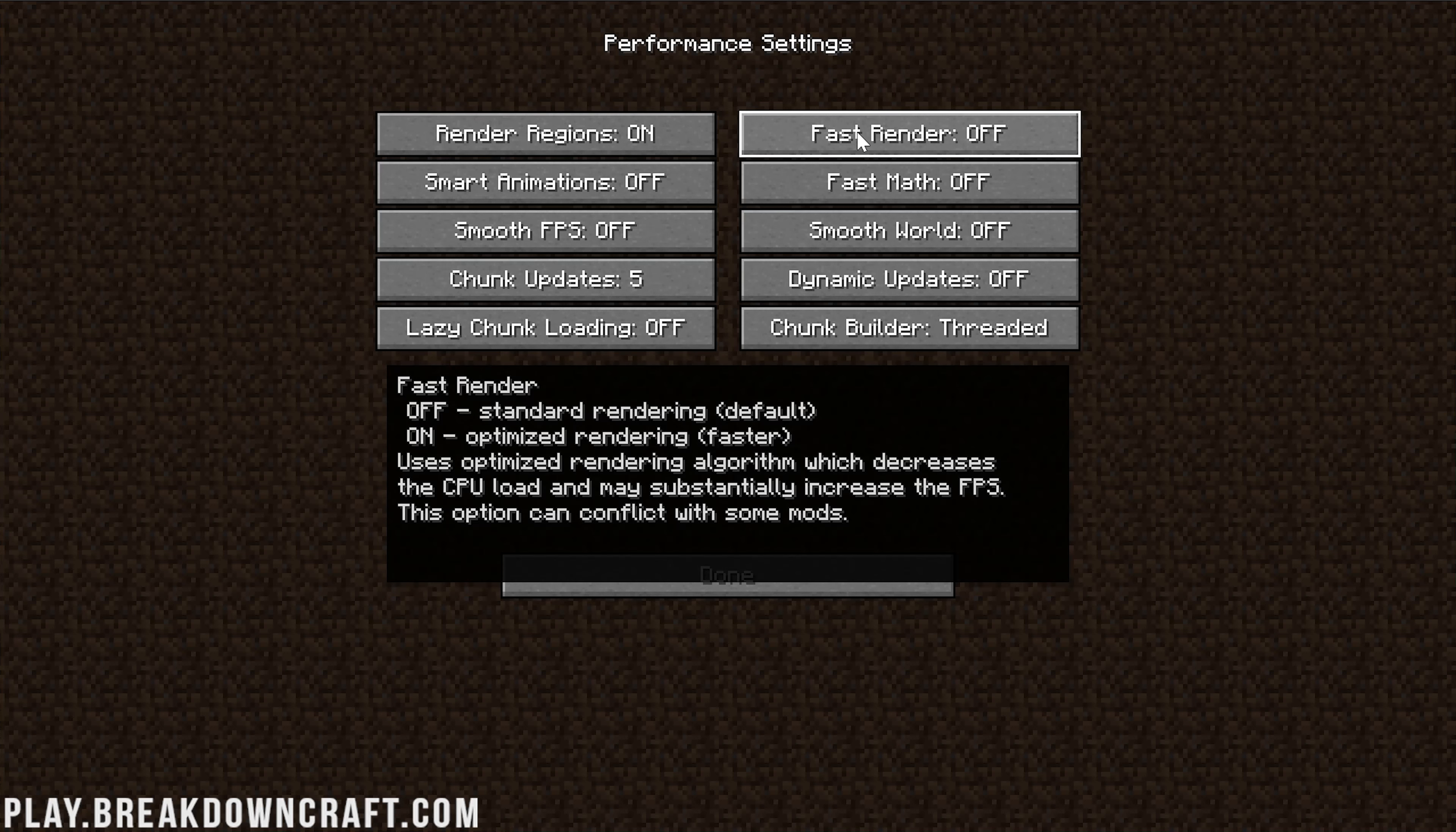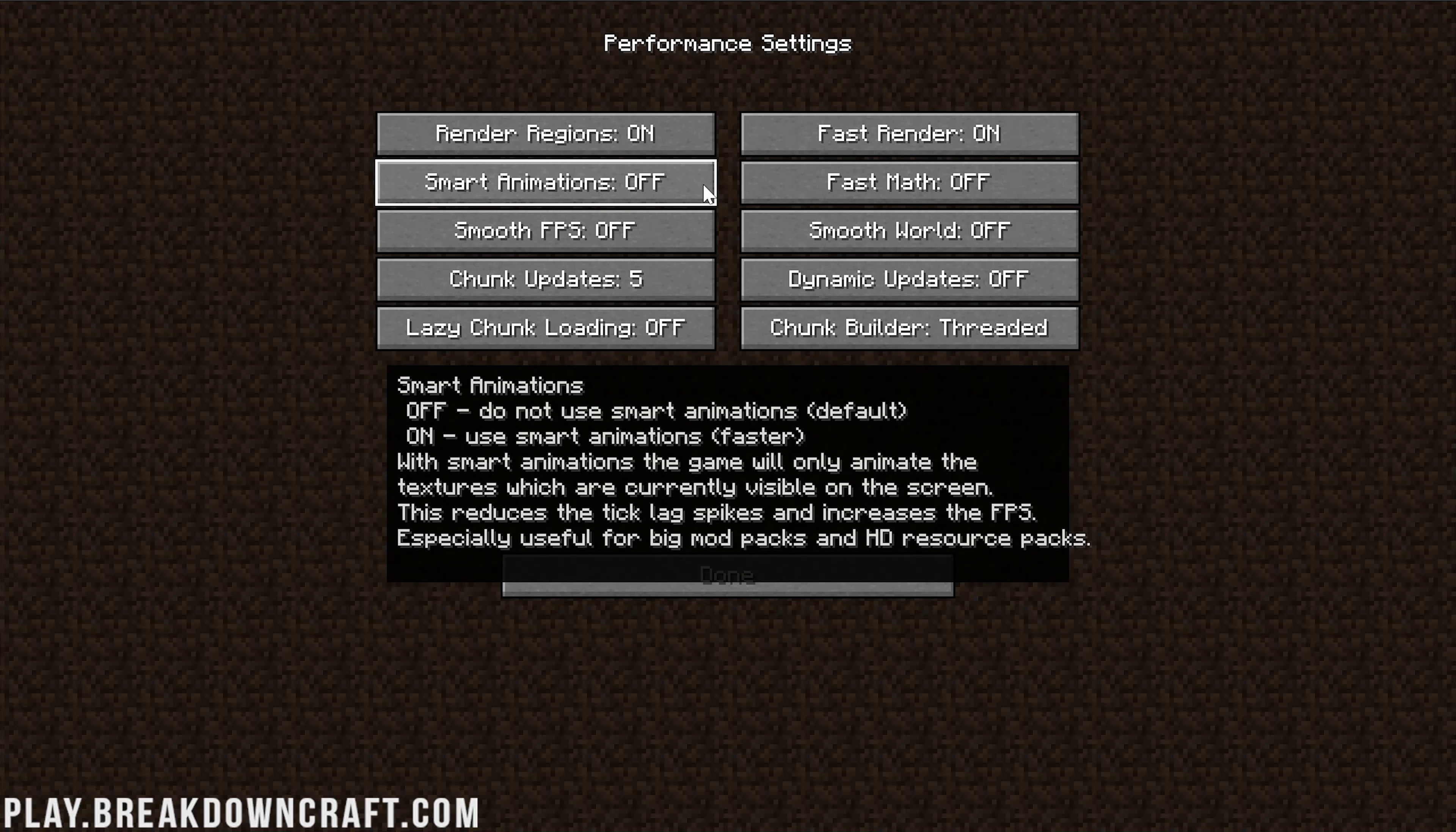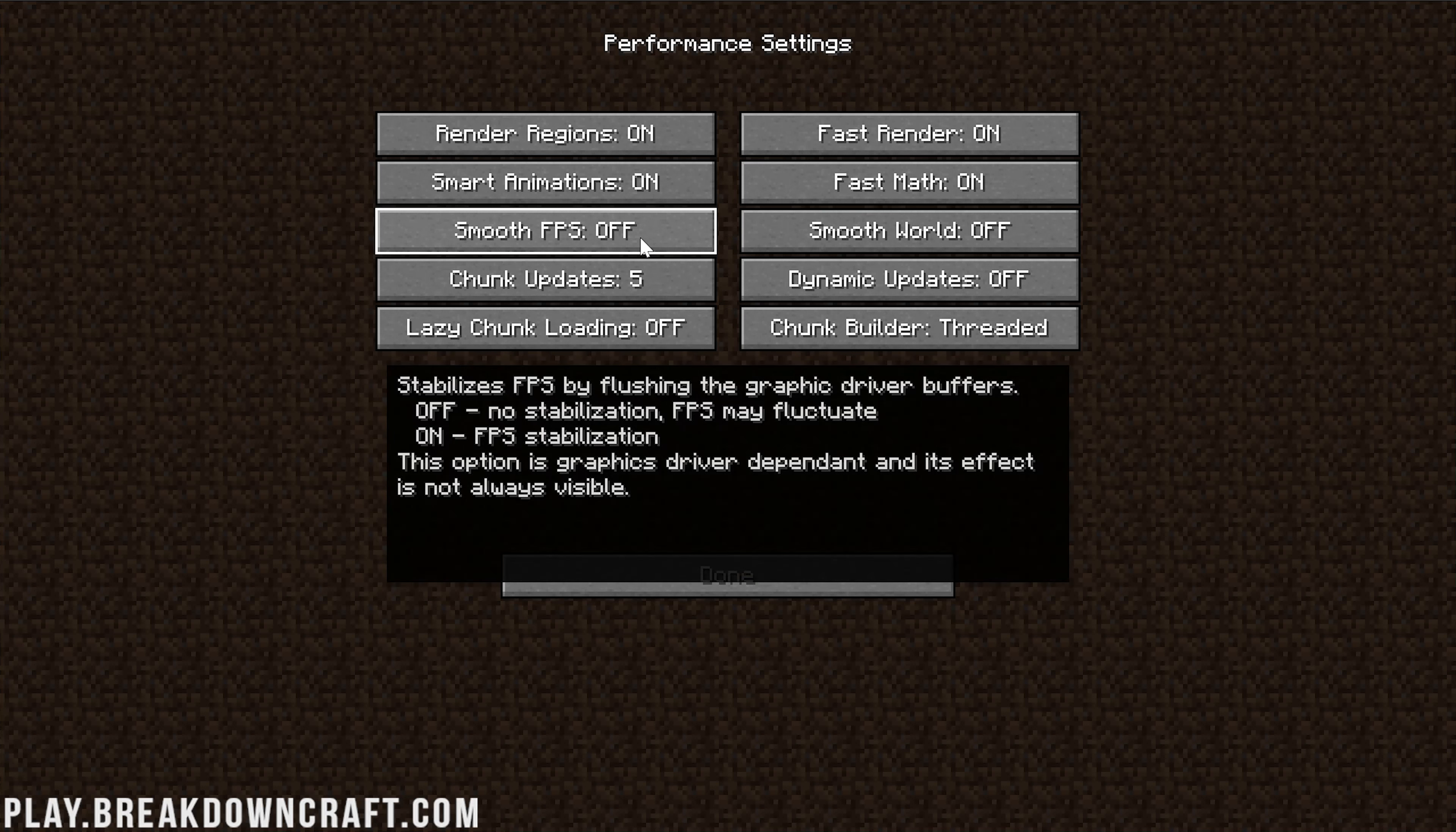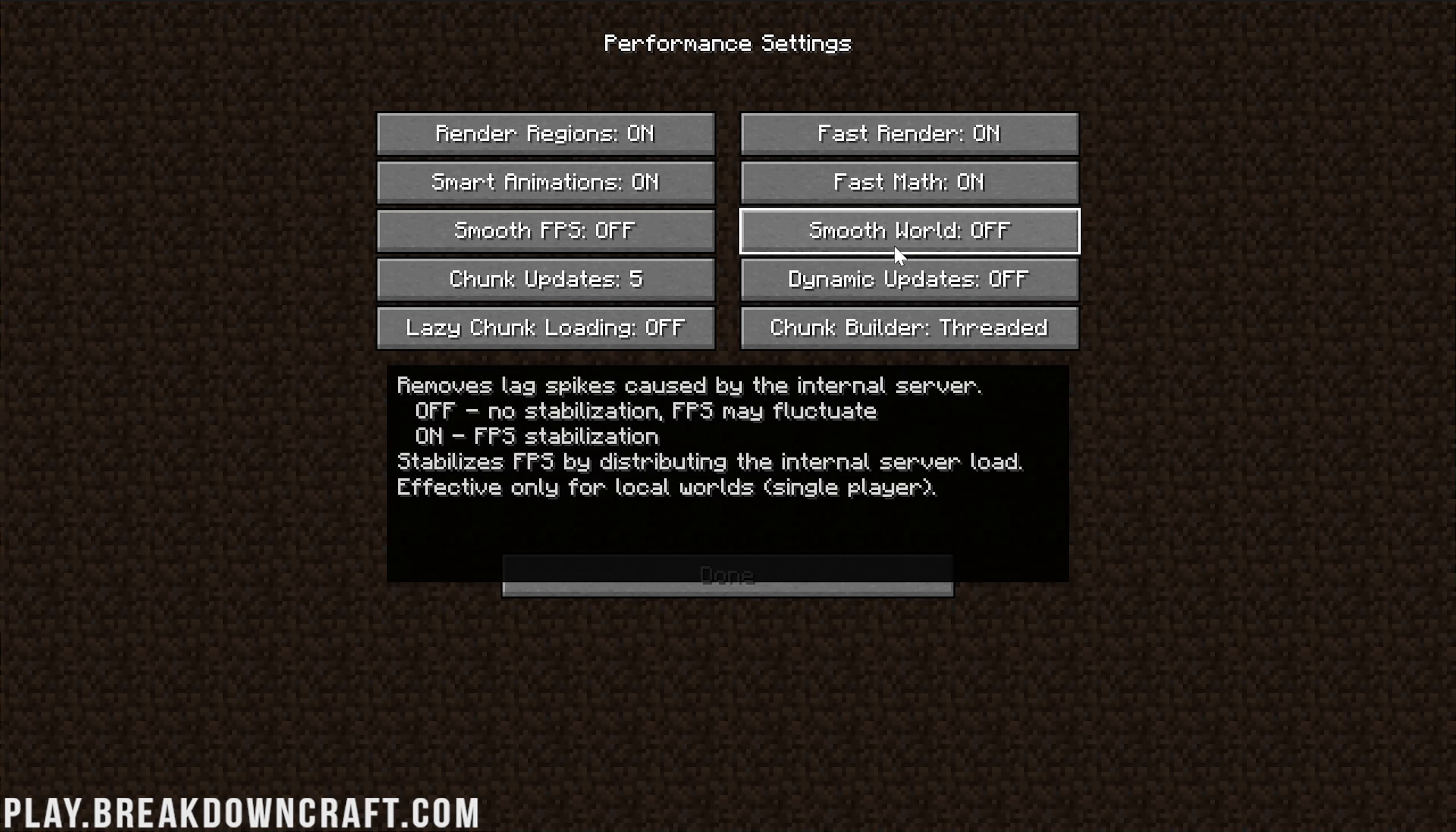If you do not have a dedicated NVIDIA or AMD graphics card, then you need to leave this off. If you do, turn it on. Fast Render needs to be turned on. Smart Animations needs to be turned on. Fast Math needs to be turned on. Smooth FPS you should probably turn on - it's going to make it more stable, but I'm curious what the max FPS we can get is, so I want to leave it off.